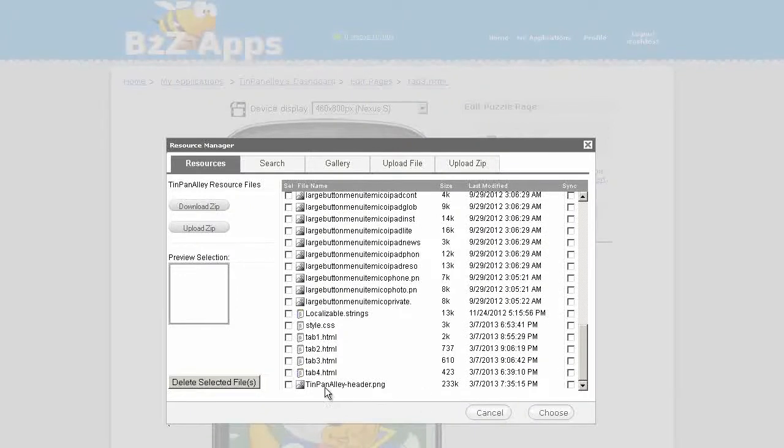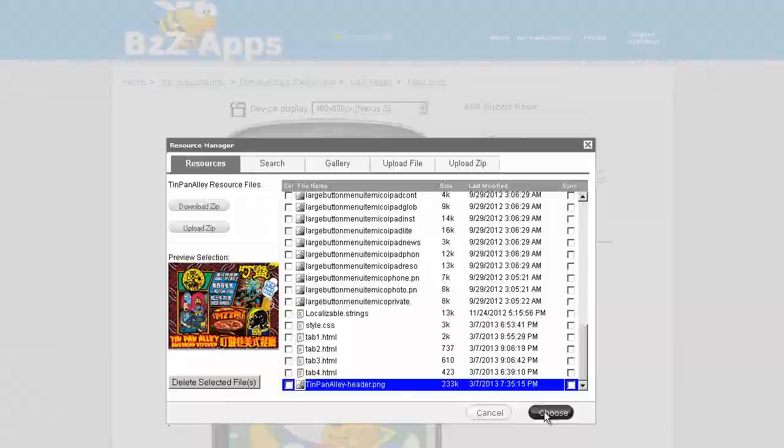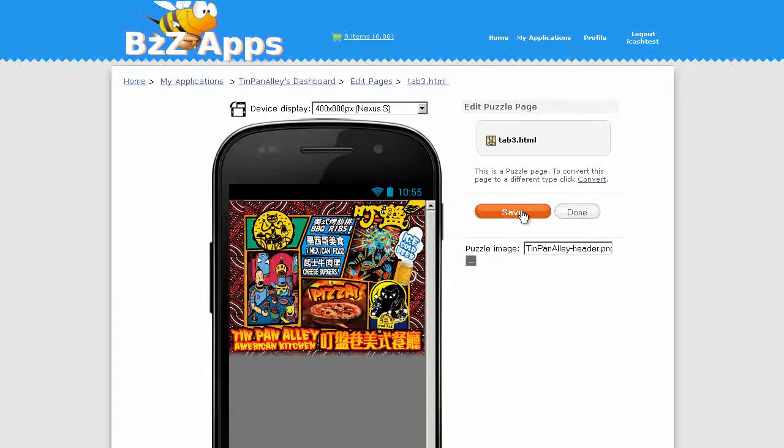For now we'll just put in the Tin Pan Alley header image but we'll choose a better image later. Save and done.